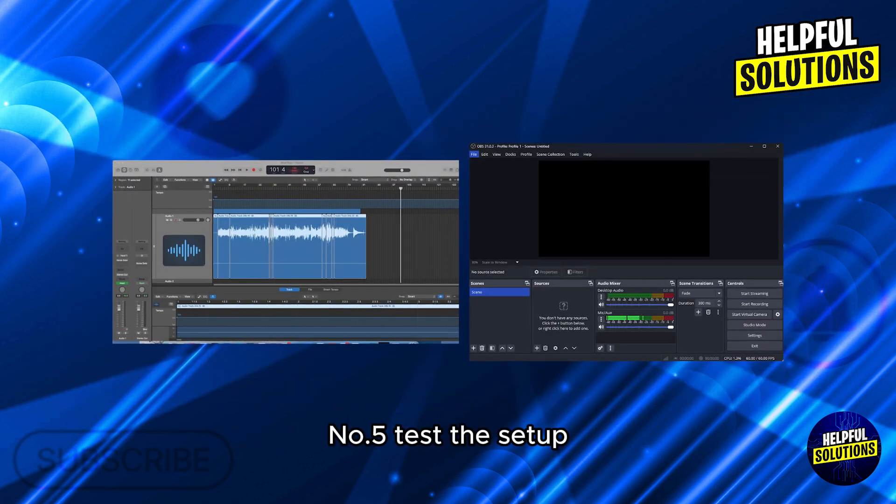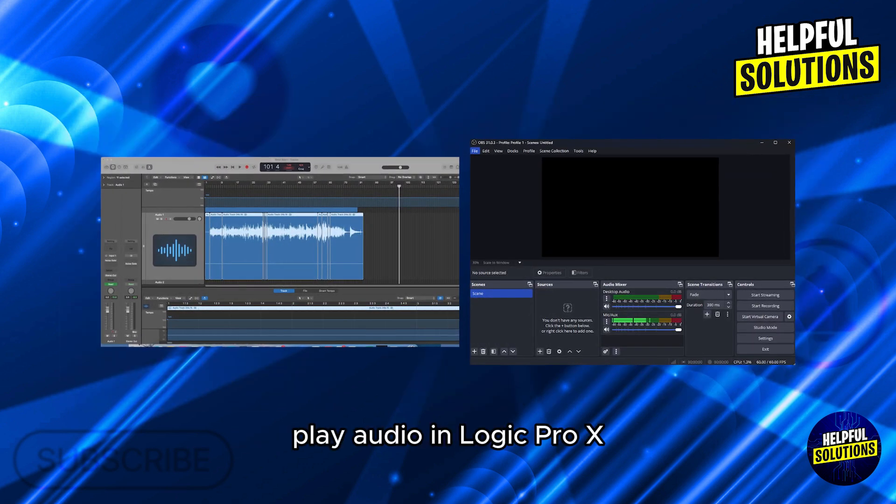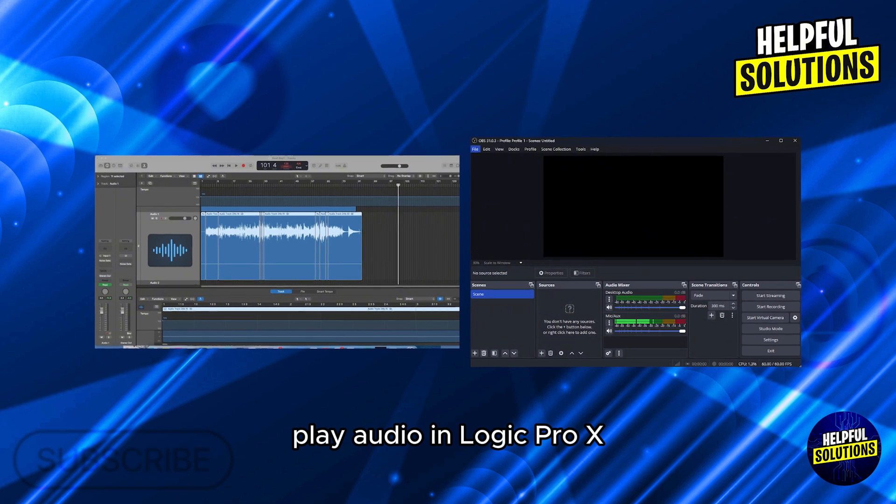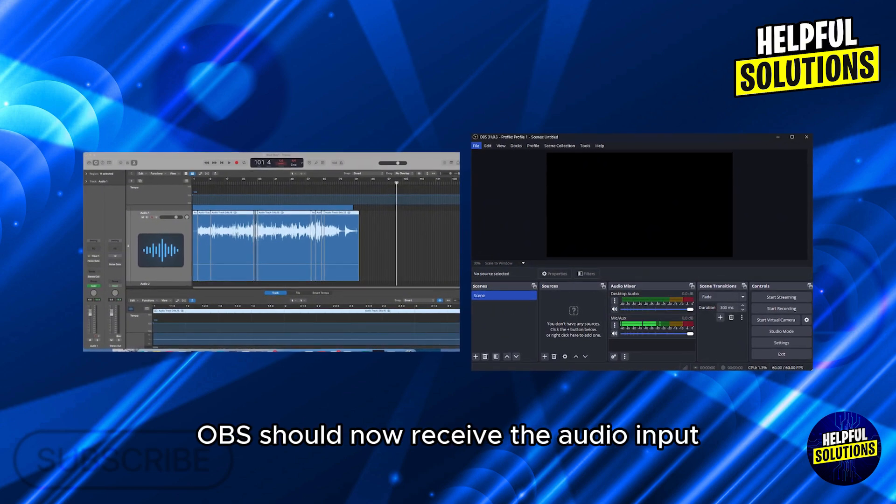Number 5. Test the setup. Play audio in Logic Pro X. OBS should now receive the audio input.